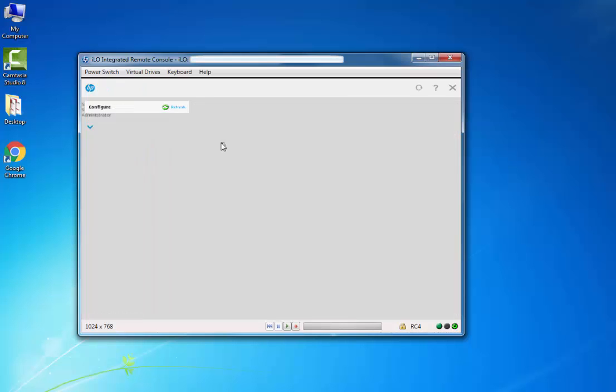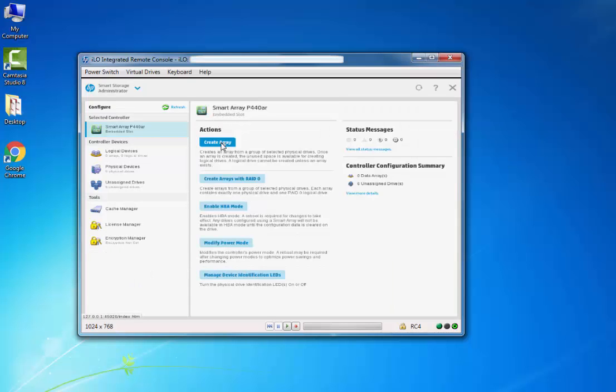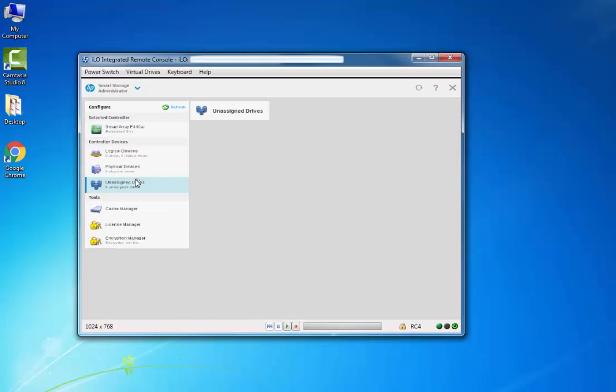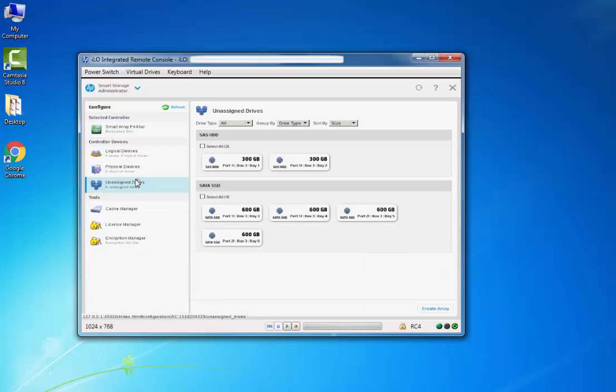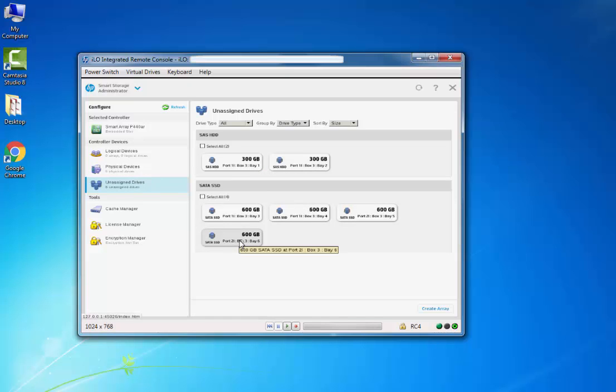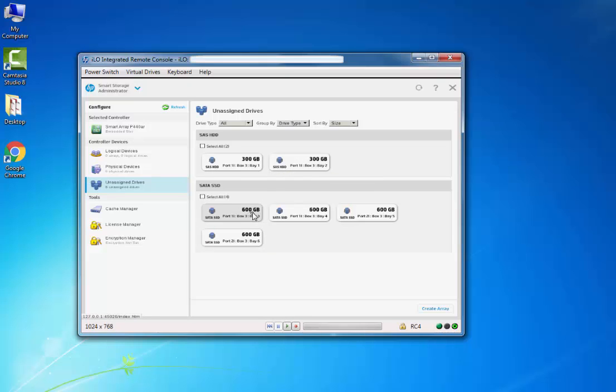Just go to Unassigned Drives. We can see here there are six drives: two 300GB drives and four 600GB drives. First I'll create a logical disk with the two 300GB disks. I'll select both drives.